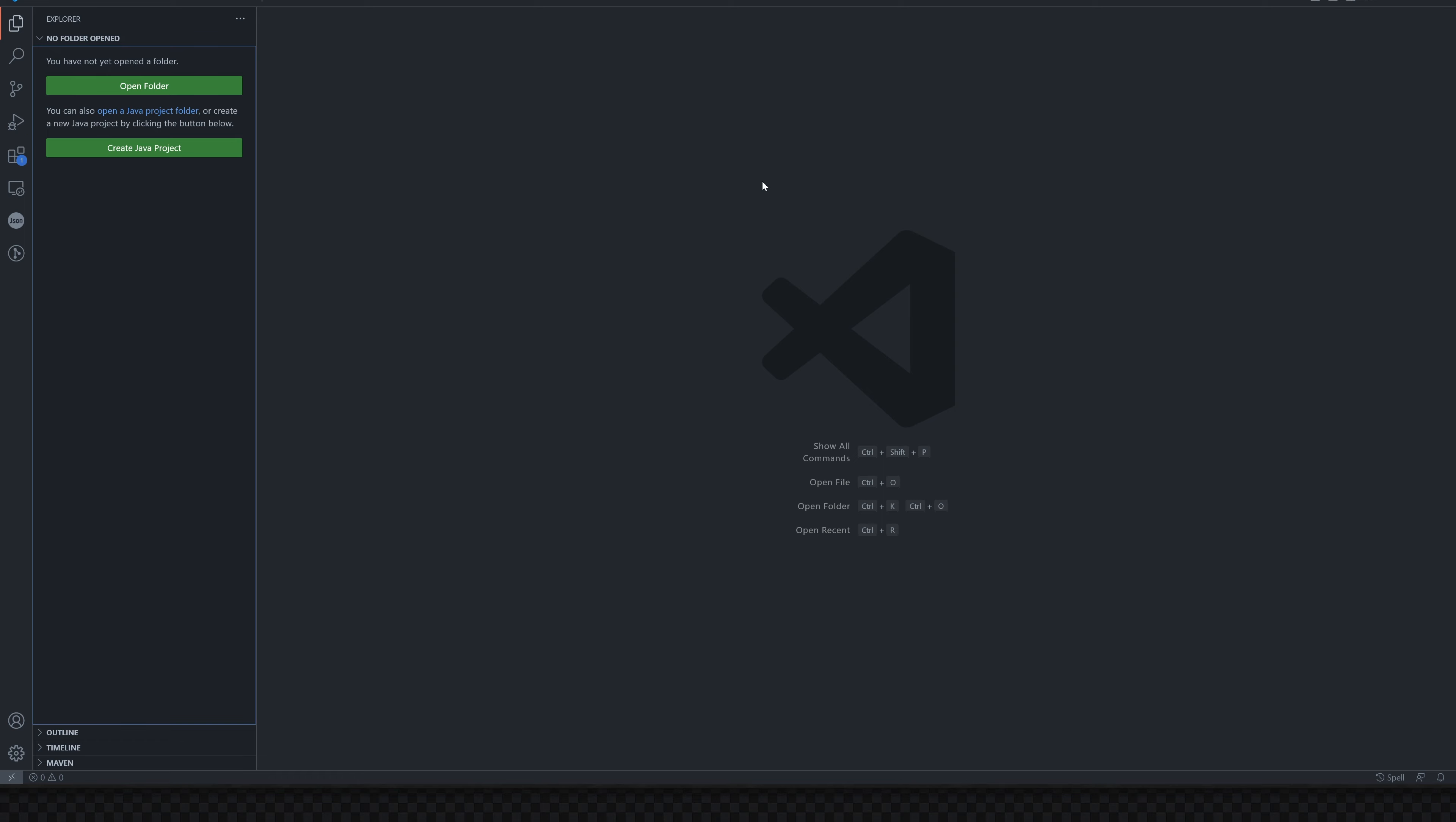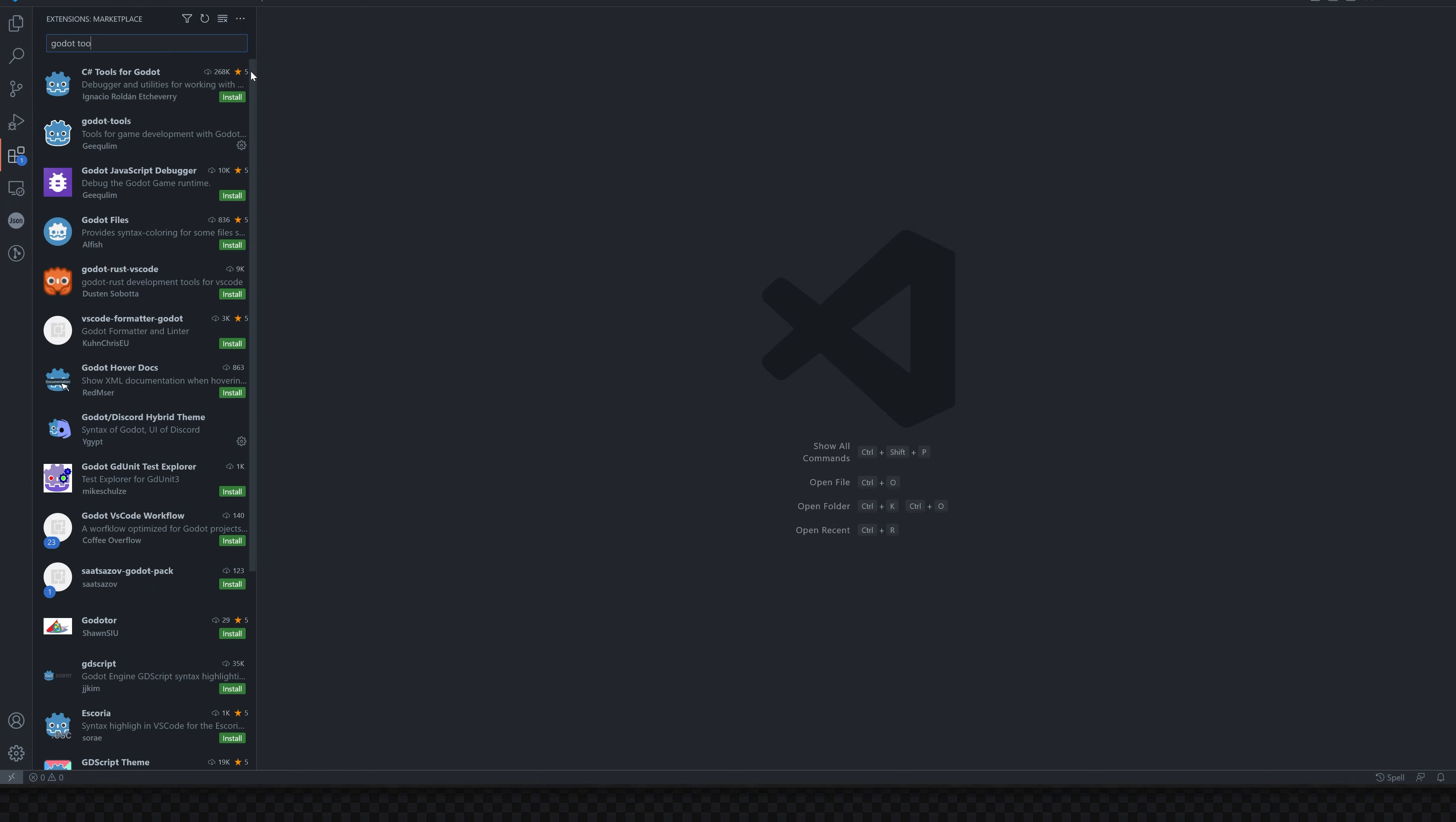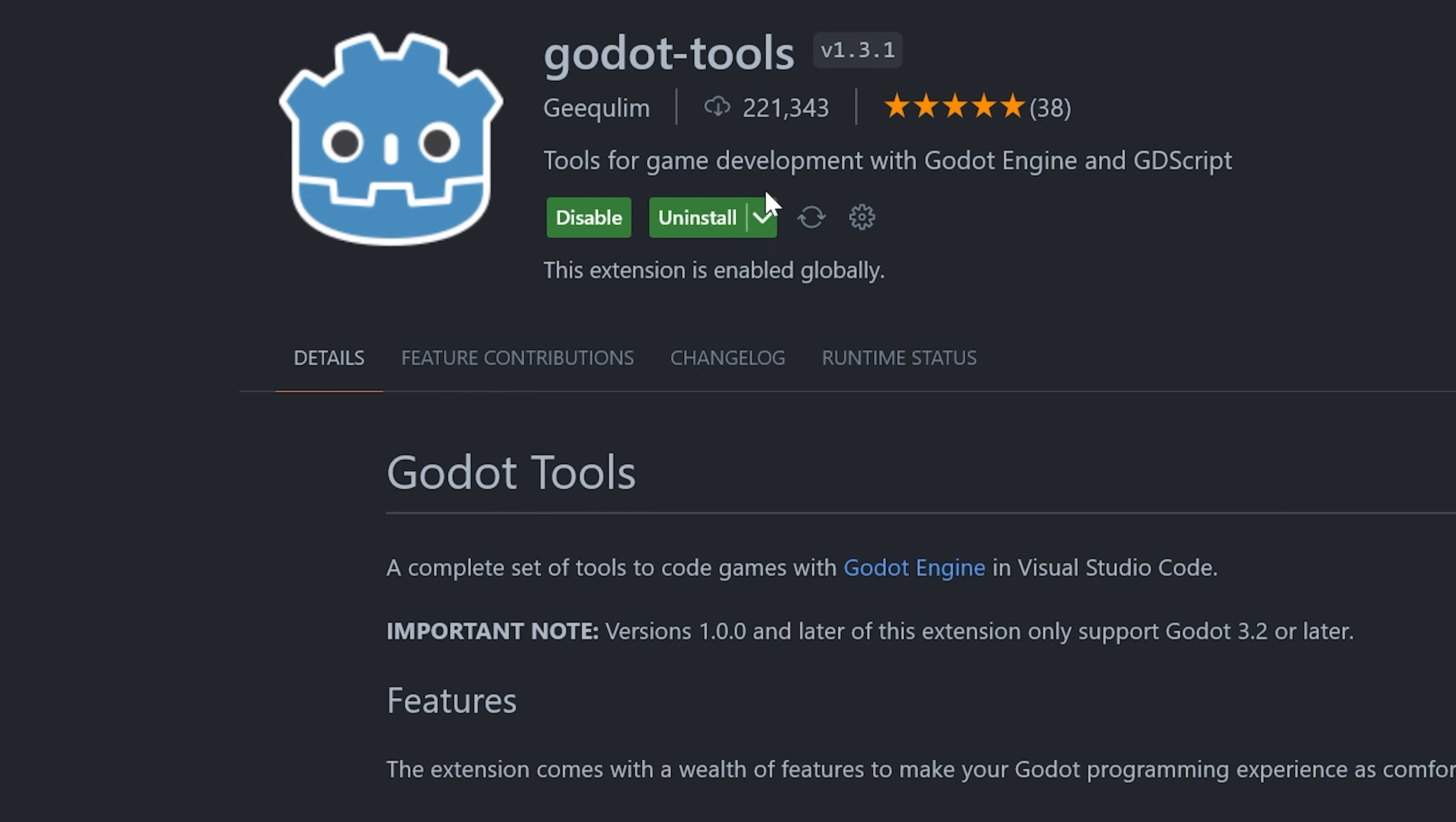On the left-hand side, you're going to want to click this extensions button. You can see I have a lot of extensions installed, but you don't have to worry about any of these. We're just going to search in the top for Godot Tools. It's this top one right here, and all you have to do is click the install button. I already have it installed, so we're just going to leave it as is.